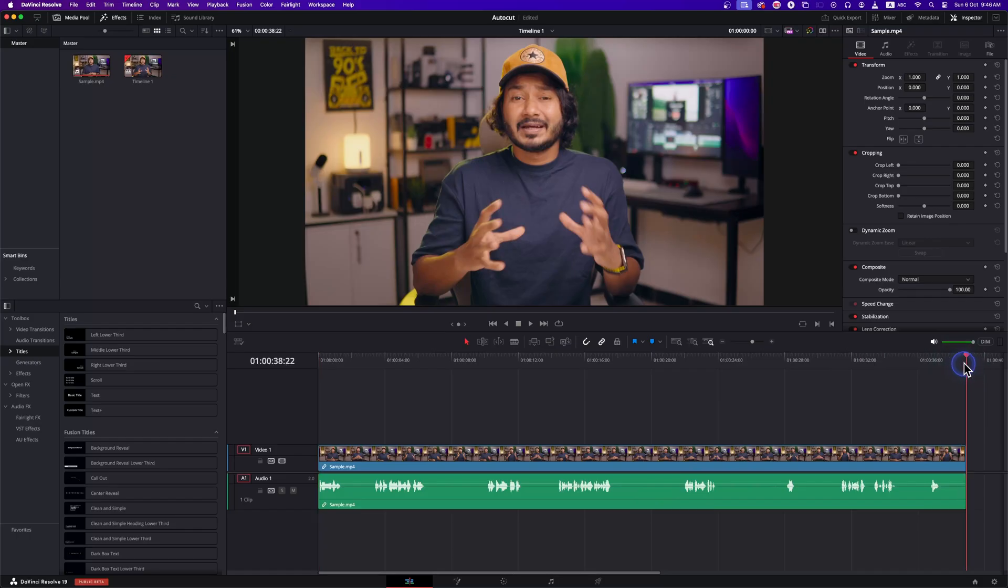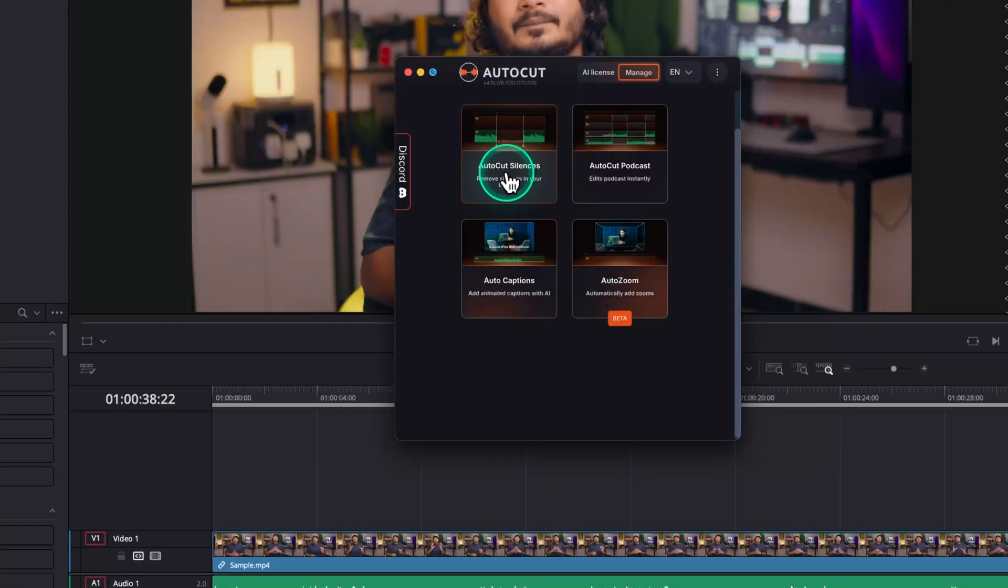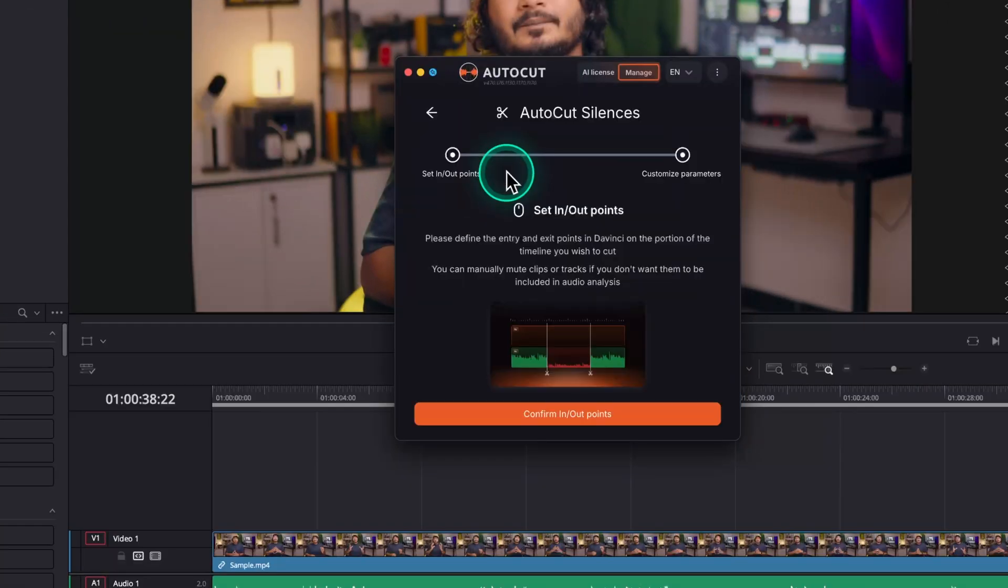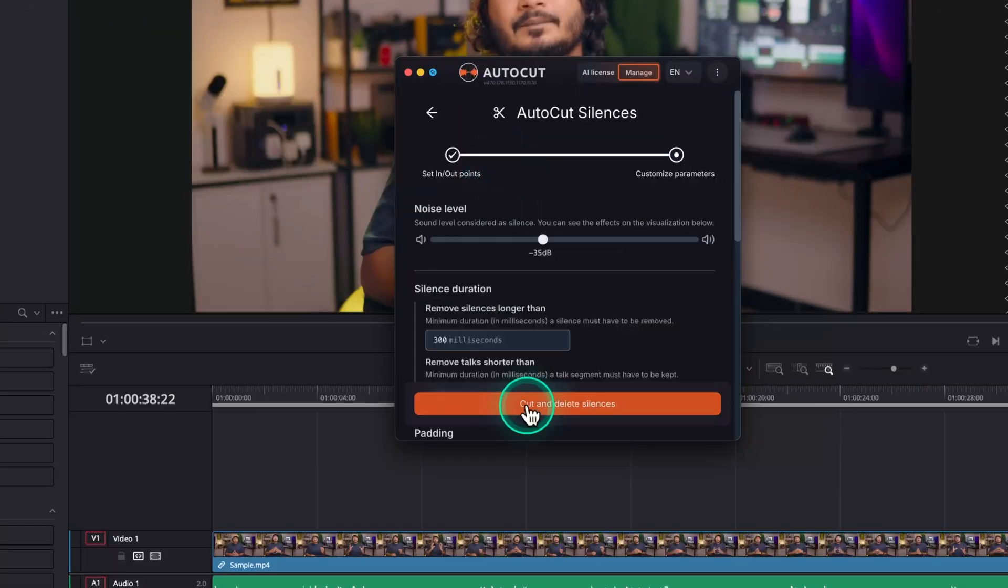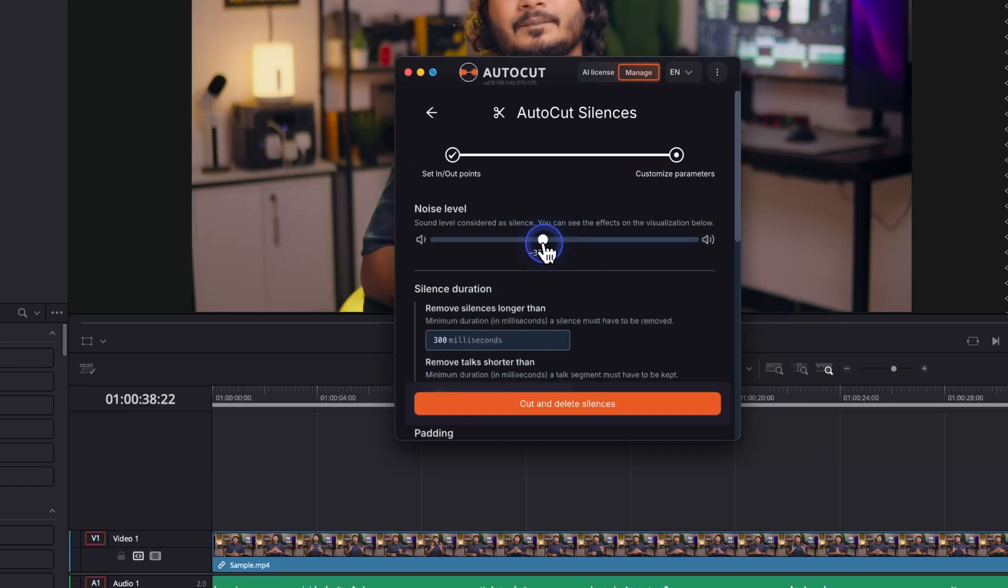First, make an in point and an out point. Then click on AutoCut Silence. Now confirm in and out points. From this window, you have to adjust the noise level. Suppose if I stop talking,